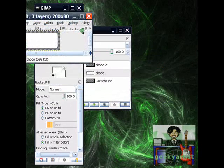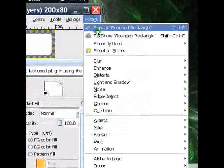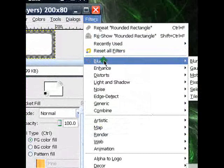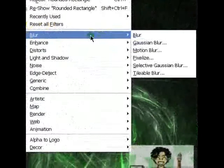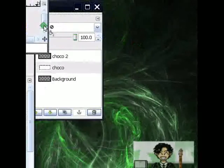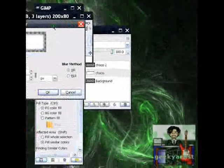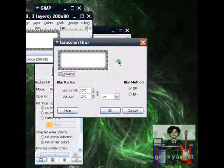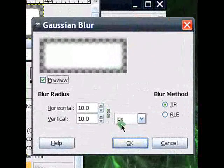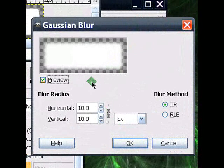After that, we're going to pass our second layer to a filter, called the Gaussian Blur Filter. So you go to Filters, then Blur, then Gaussian Blur.